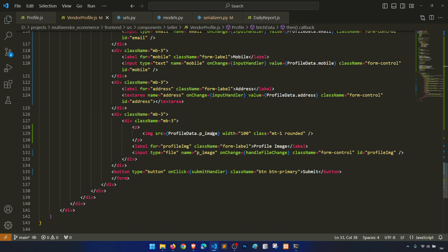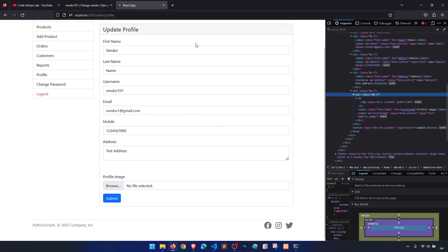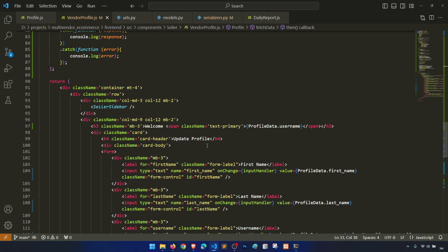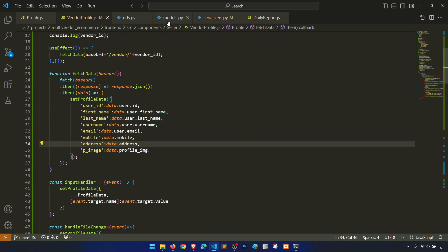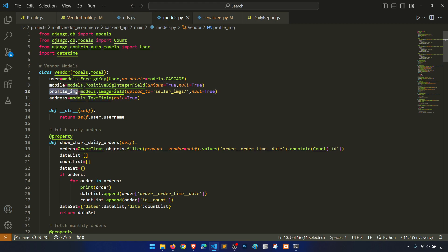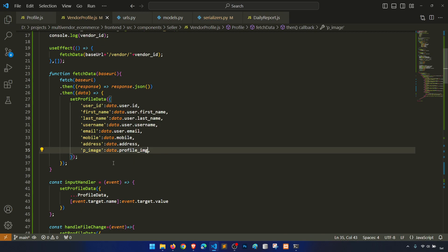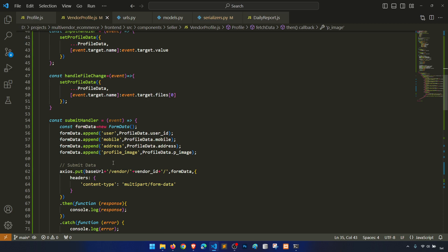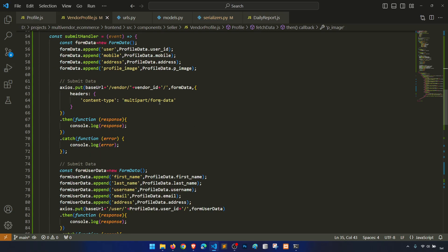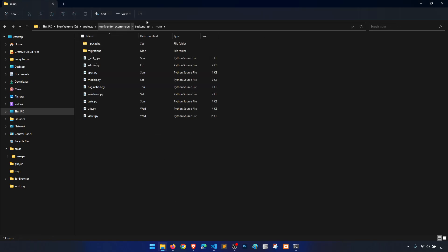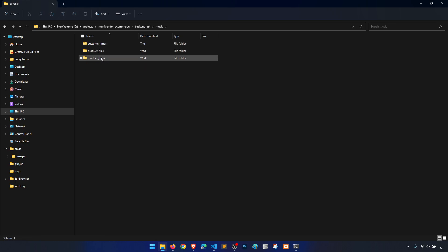Profile image, p image — are we sending the data? The image: profile p image. What do we have — p image, profile image — this is correct. Profile image is correct. In the submit, handle file change, profile data — we are sending content as multipart form data. Let's check the folder: backend API main, in the media folder.